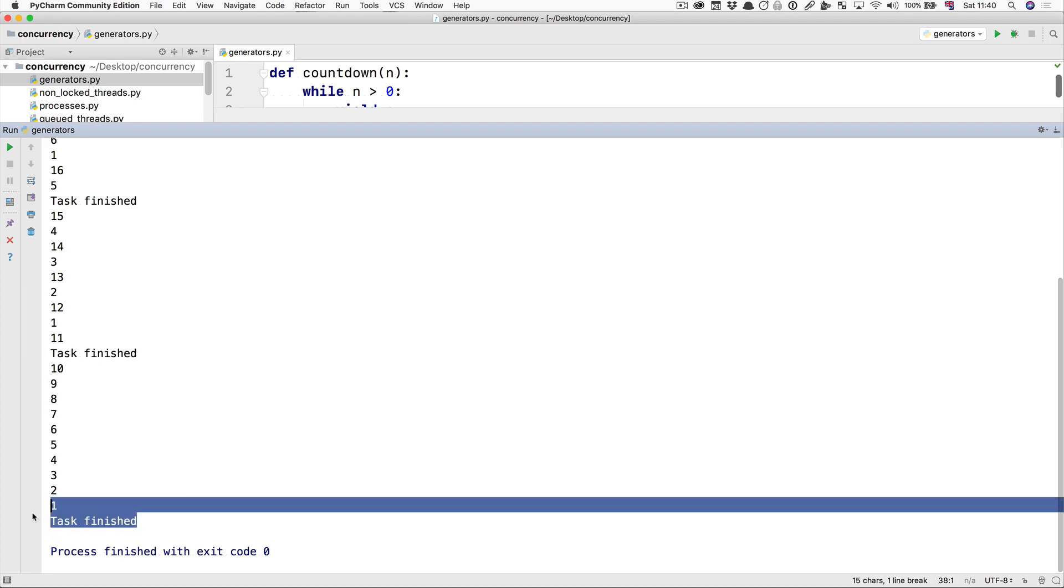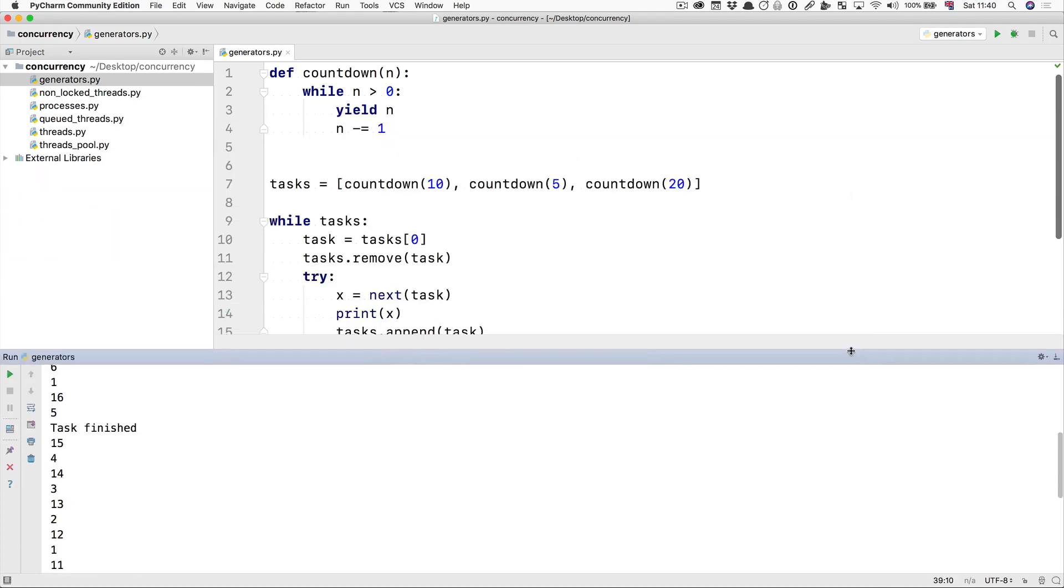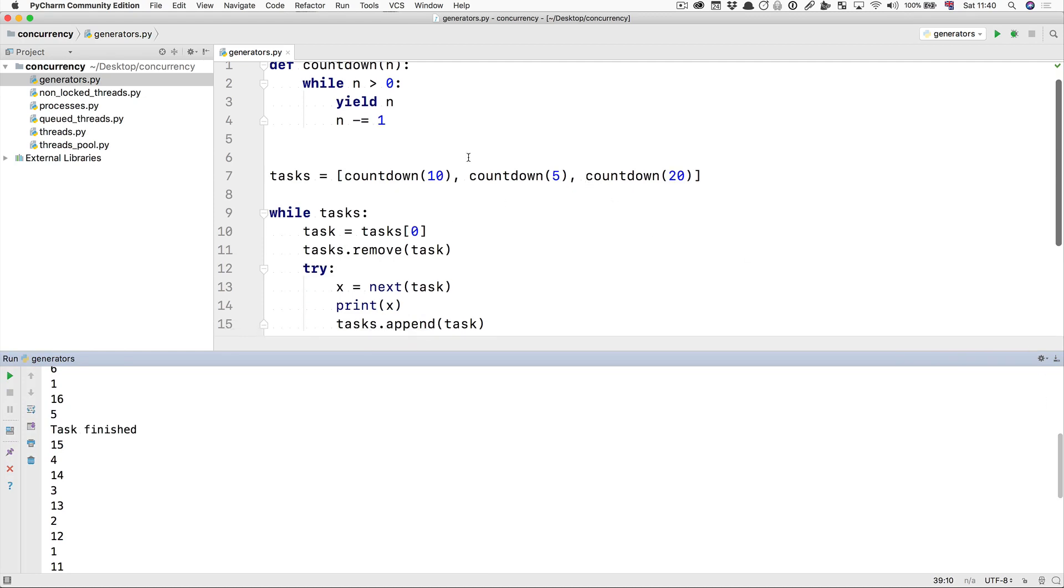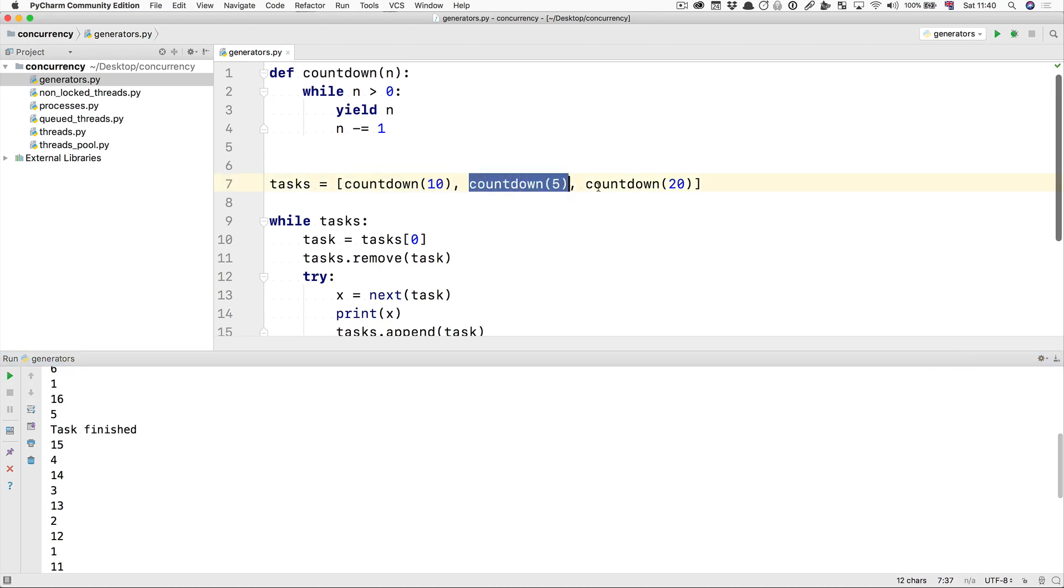Notice that these tasks are all quite simple—they don't really do much—but this is an example of multitasking in Python without using threads. You've got a task doing something, another task doing something else, and another task doing something entirely separate.